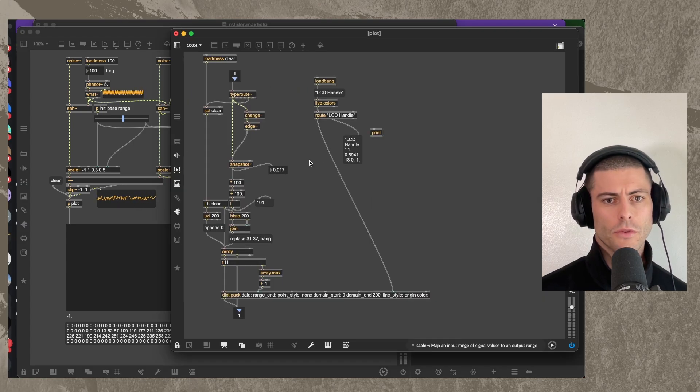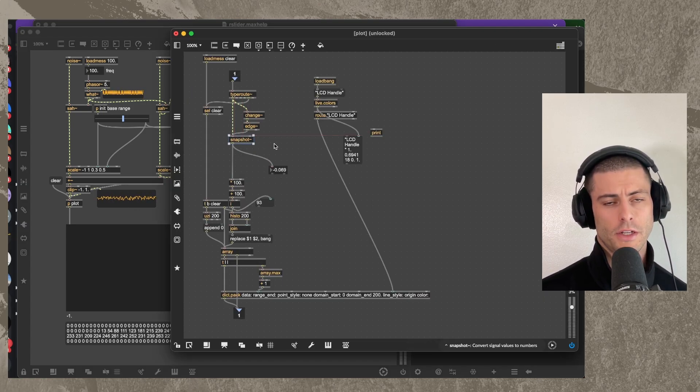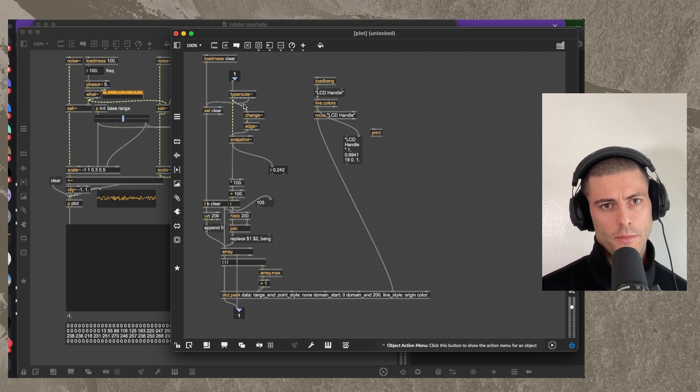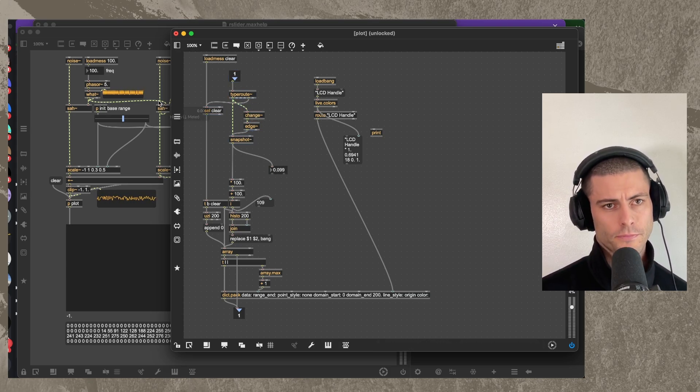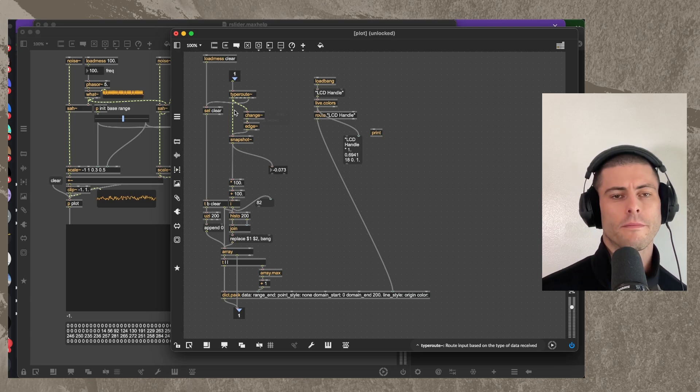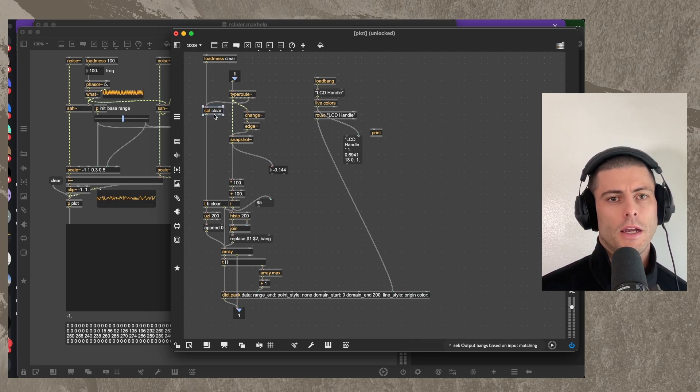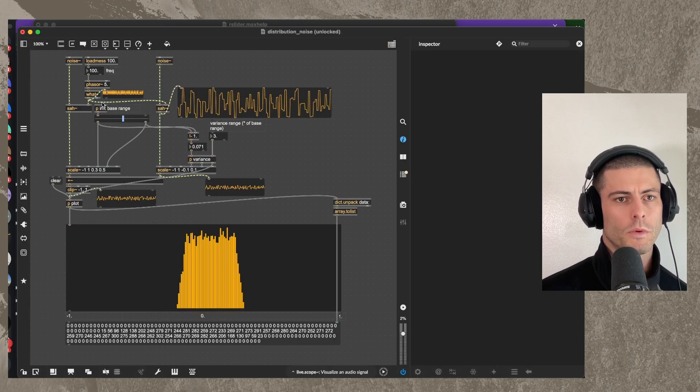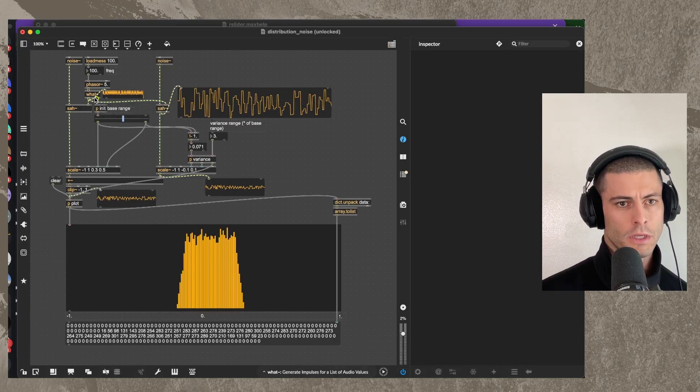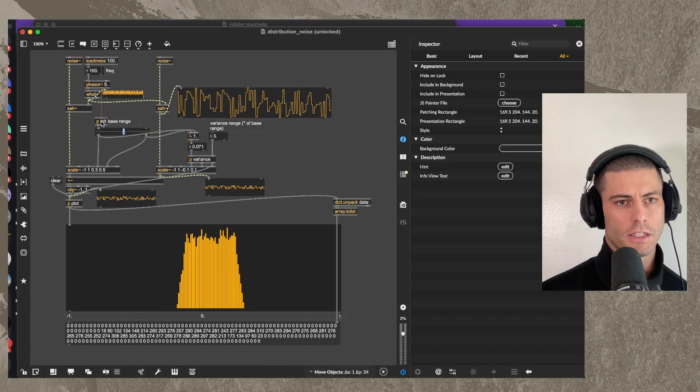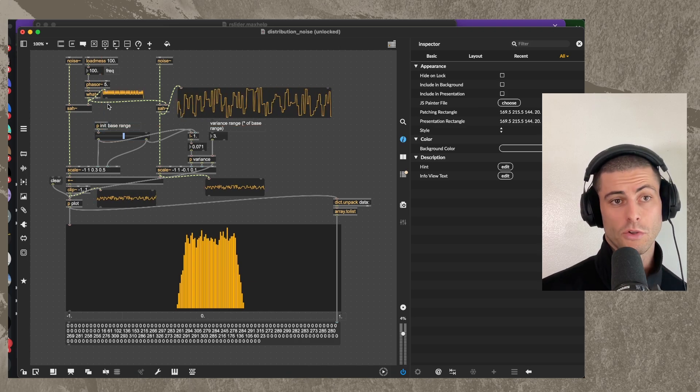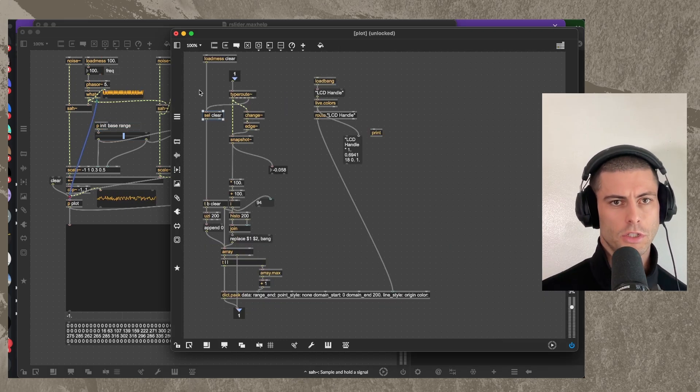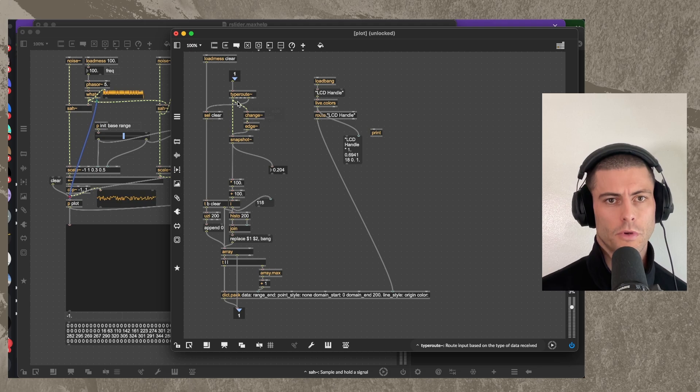So the way that I've done this is we have up here a section that just uses snapshots. So anytime the value to the input changes, which you know what, to be honest with you, is not strictly correct. What we should really be doing is just banging it anytime we get a new number at all because you could get the same number twice. So let's actually do that. So I have a type root here already.